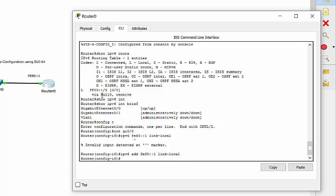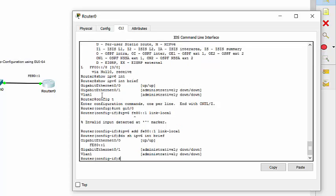Now, if we do show IPv6 interface brief, we should have a link local and we do FE80.